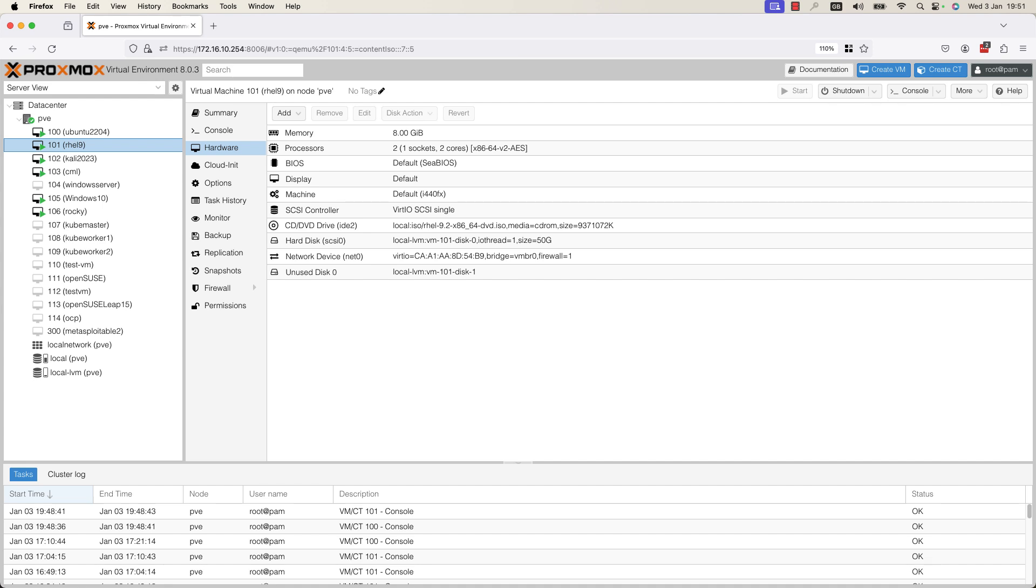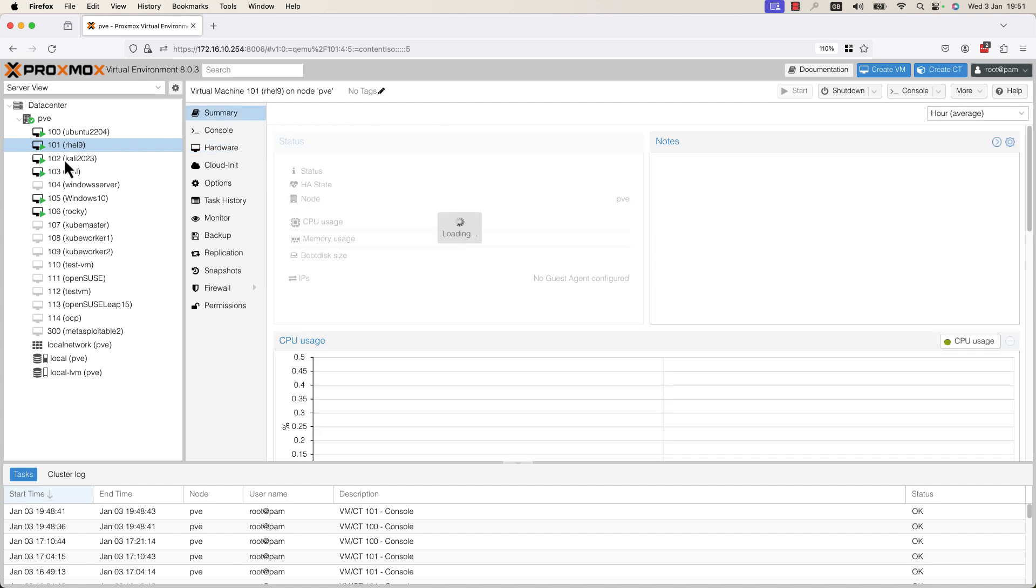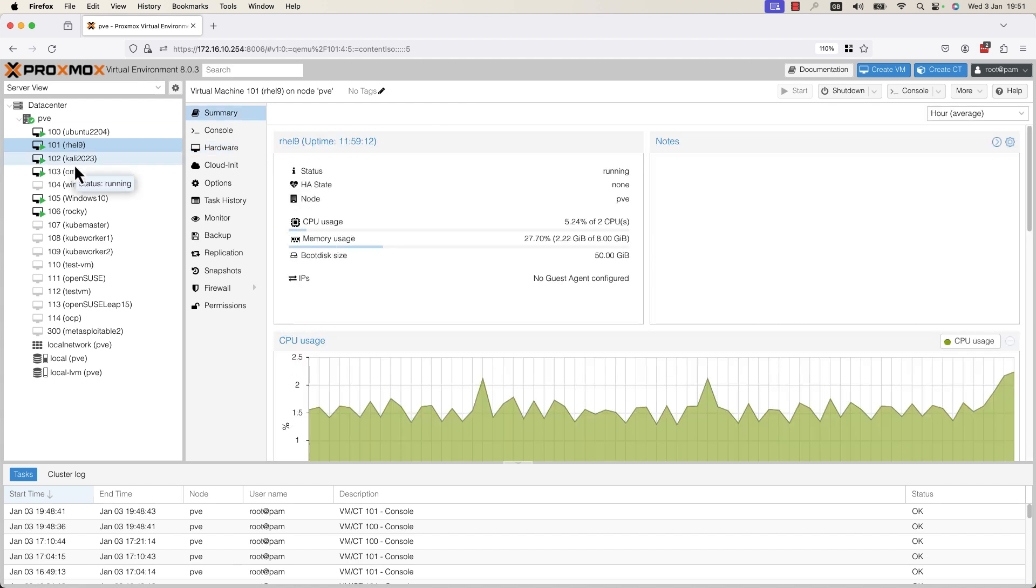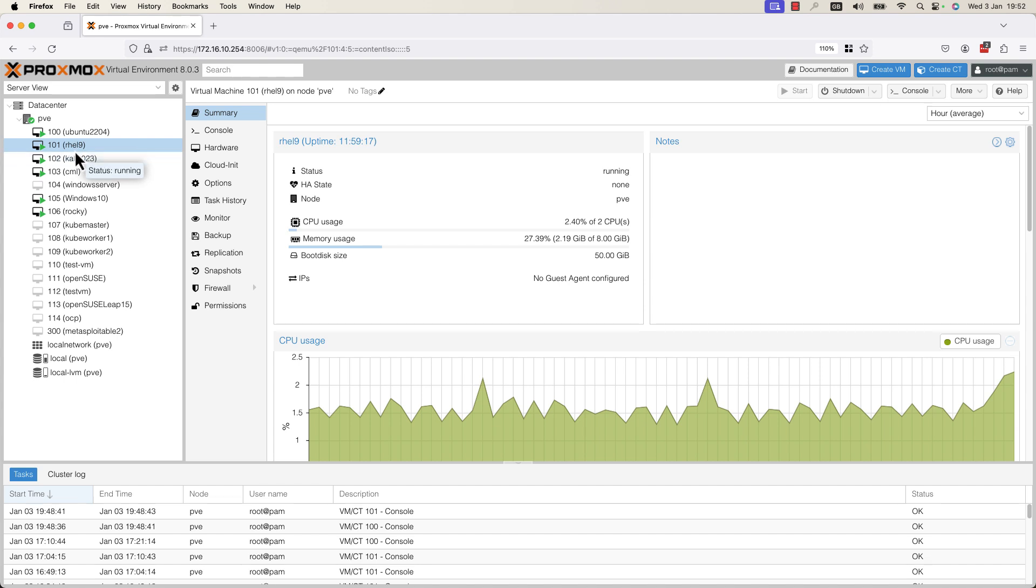After you have identified the VM which doesn't have enough space, you need to select it here in this window. As you can see, we have multiple tabs.